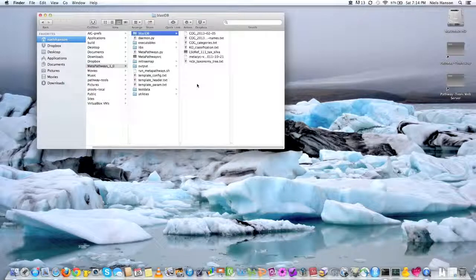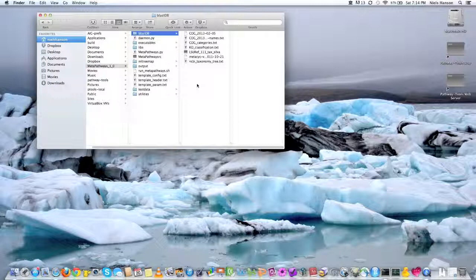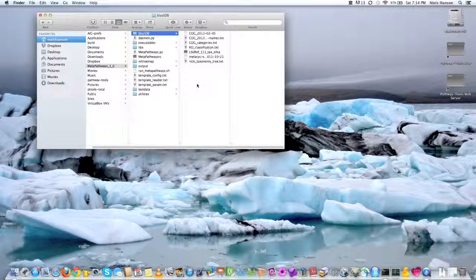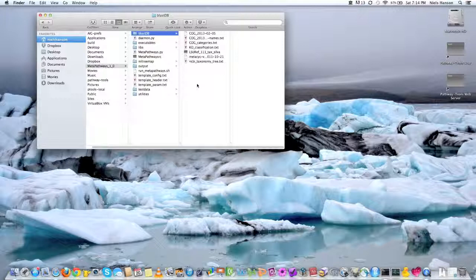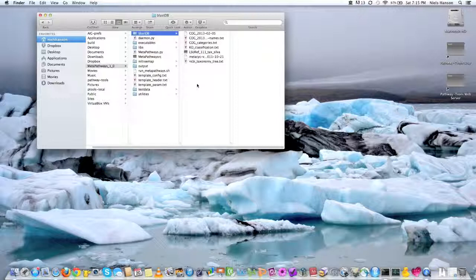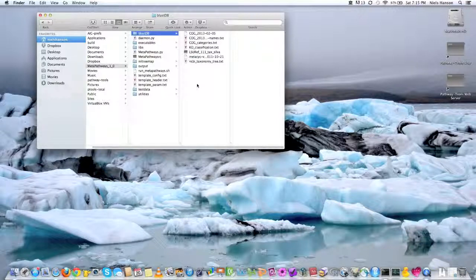So there's plenty more databases. This is not all the sequence information in the world. And so the main reason why we didn't distribute more databases with the software is just, quite frankly, size. We just didn't want to have to distribute gigabytes and gigabytes of sequence database. Nor is it within our right to do so.